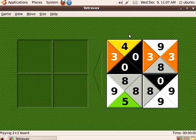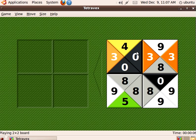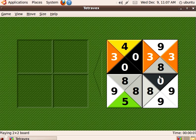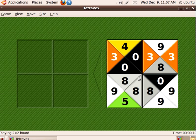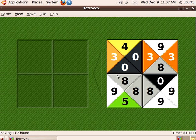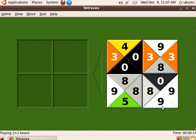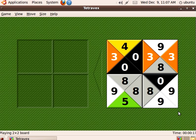I like to think of Tetravex as a jigsaw puzzle for numbers and colors. The object of the game is to move these pieces — we now have four pieces in this puzzle — over to the left, and let's take a look at some of the patterns we can find.